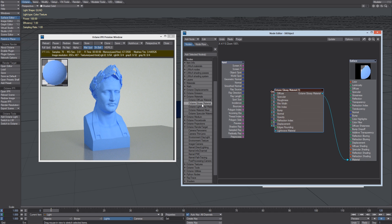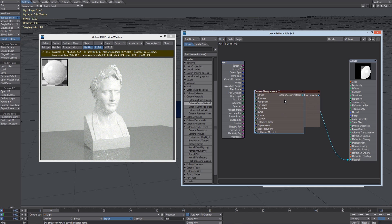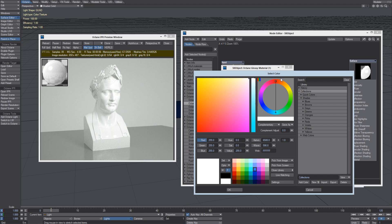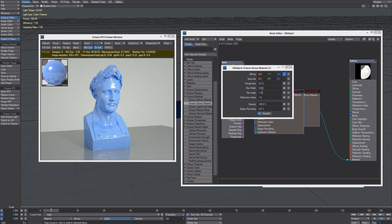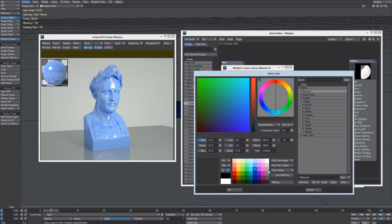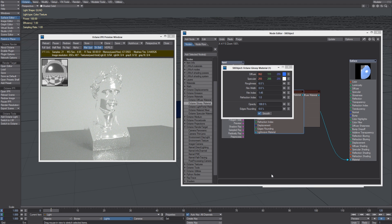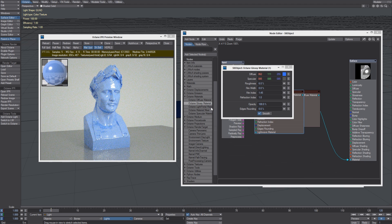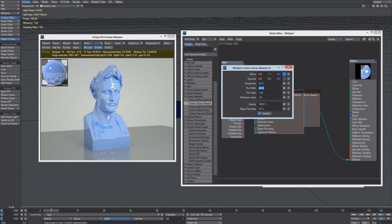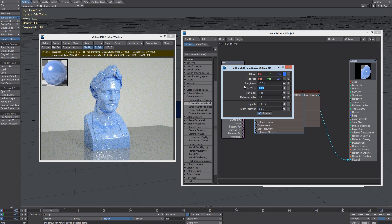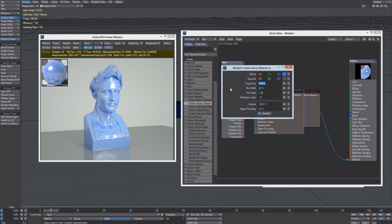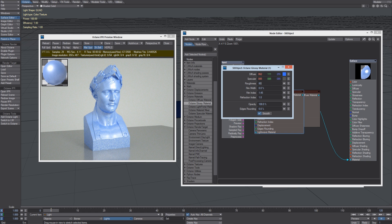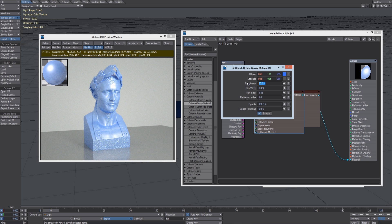Let's try the Glossy material, which we can use to simulate plastic or metals. So here we have a Diffuse color and a Specular color, which can be really high or less intense. We can control the surface blurriness using the Roughness value. So setting it at 0 will give us this kind of very sharp specular reflection, while going towards 100 will give us very blurry reflections. Let's set it to something like 15%.